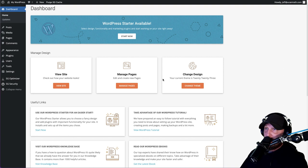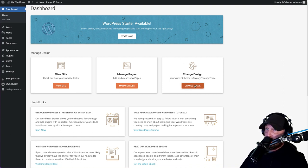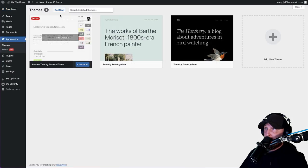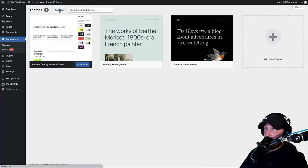After you log in it's going to look like this. There are two things that you can do to start: you could either click on change design or change theme here, or you can go over into Appearance and click on Themes. Then we're going to hit Add New Theme.